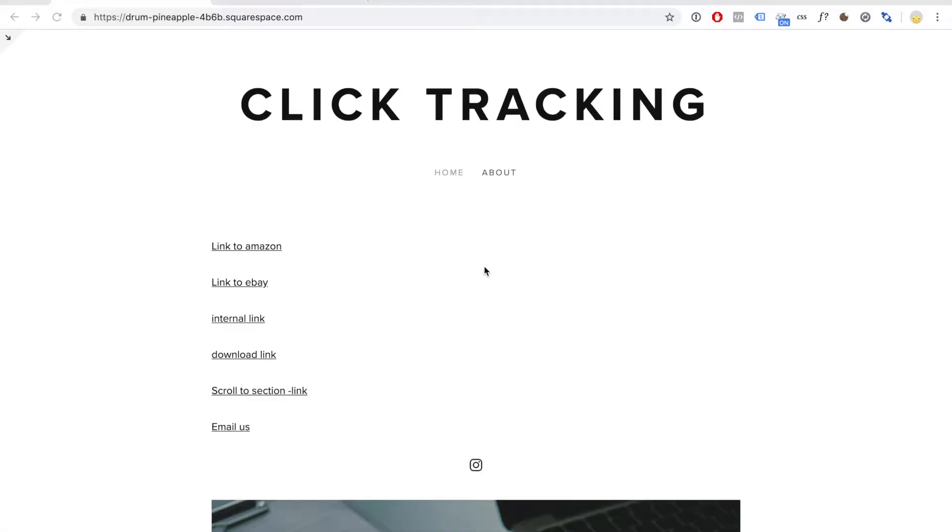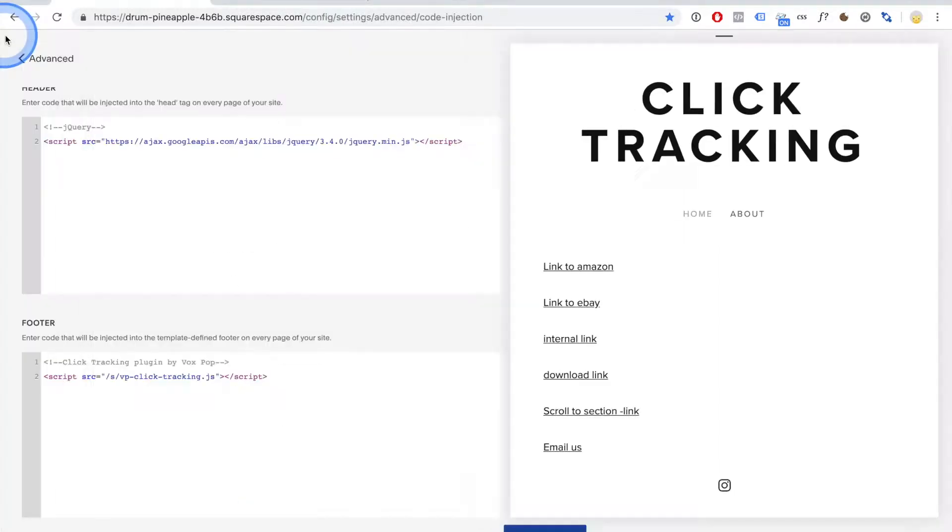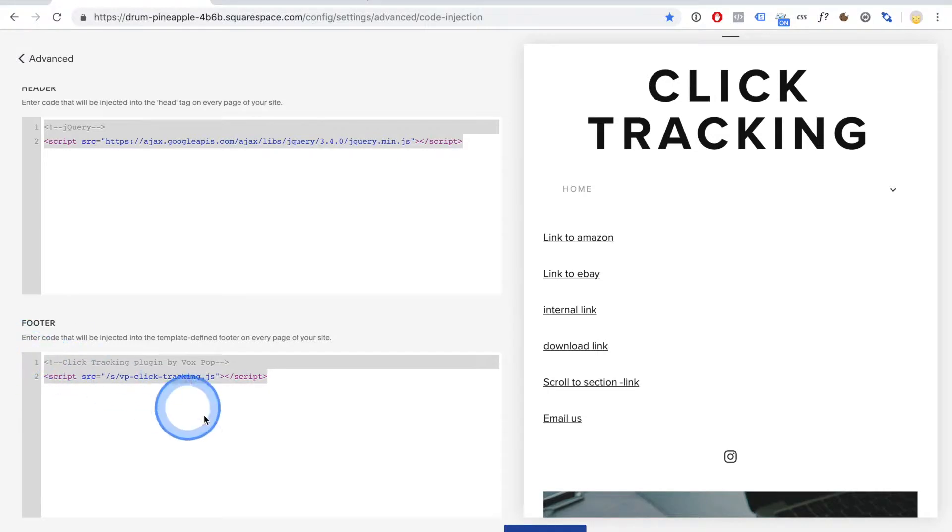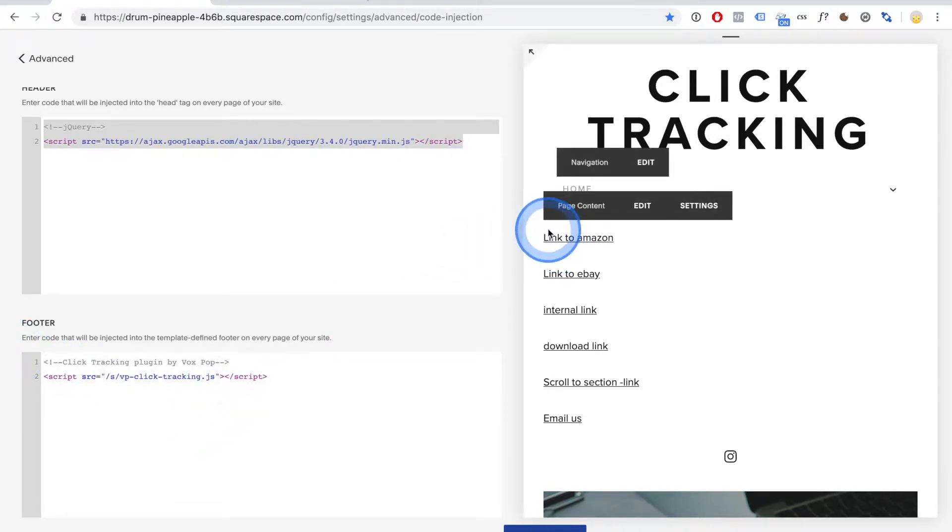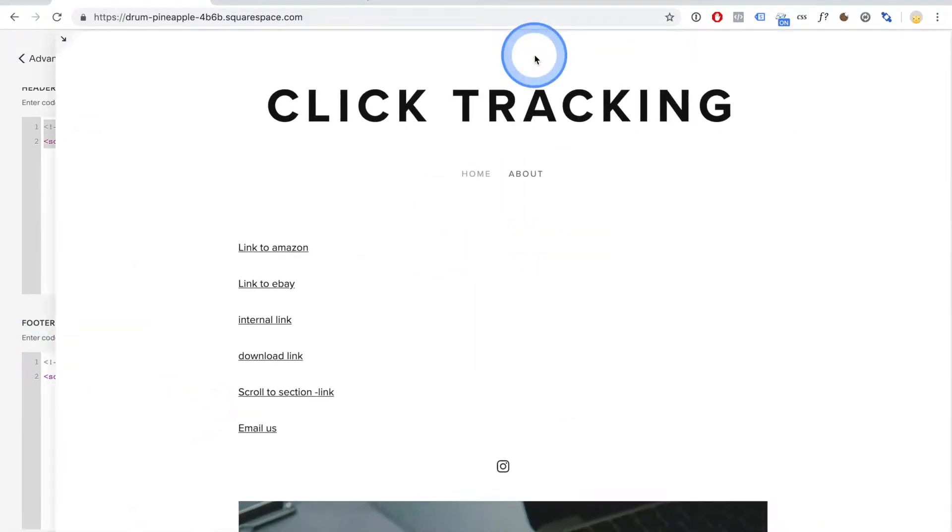Hi there, this is a demonstration of our new Squarespace click tracking plugin. It is super easy to install, basically just copy paste a couple of lines of code here, upload one file, and you are set.